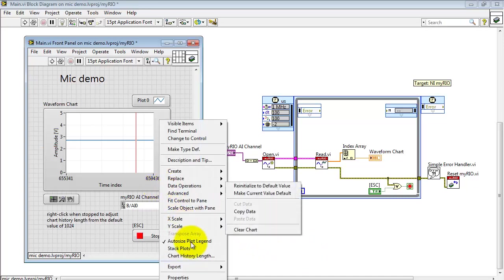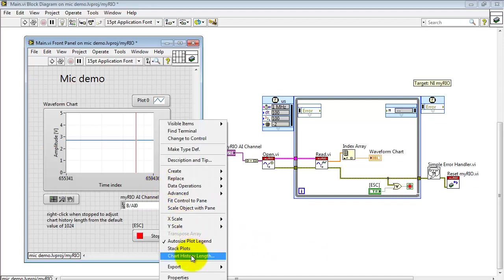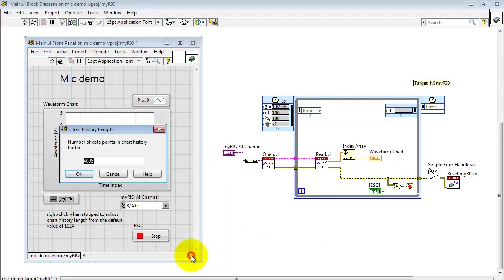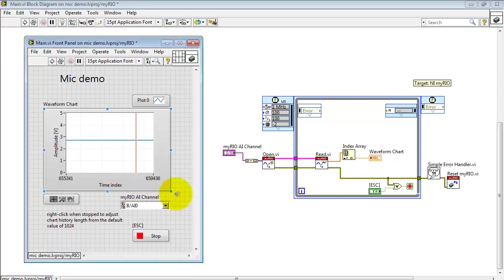Also let me point out that you can adjust the amount of data that's saved in the chart history. You can do that with the chart history length here.